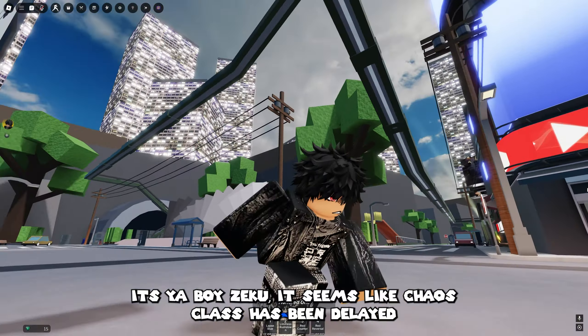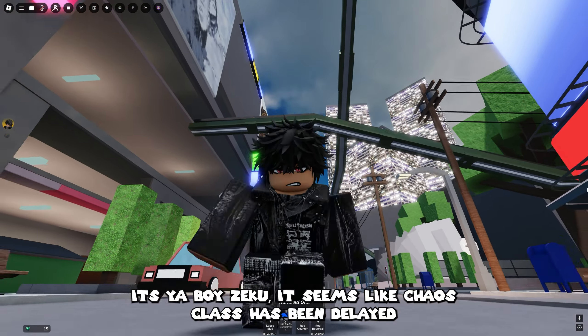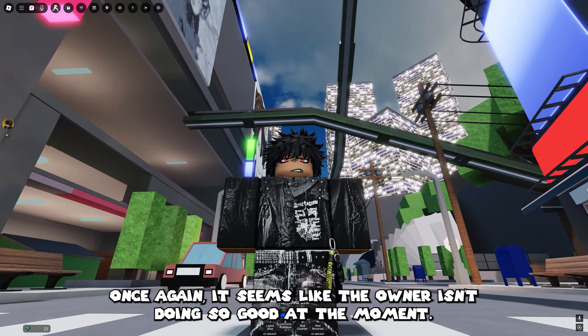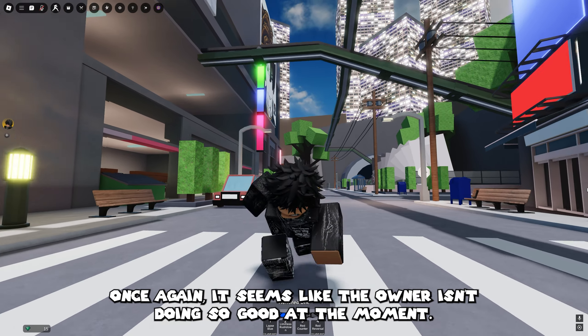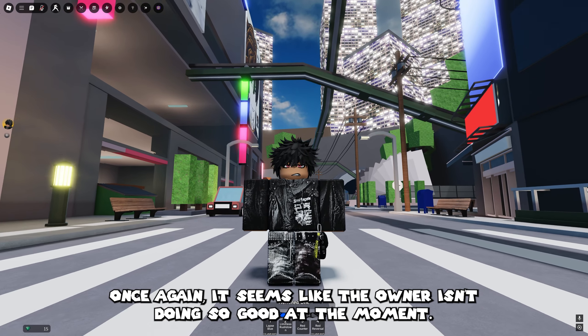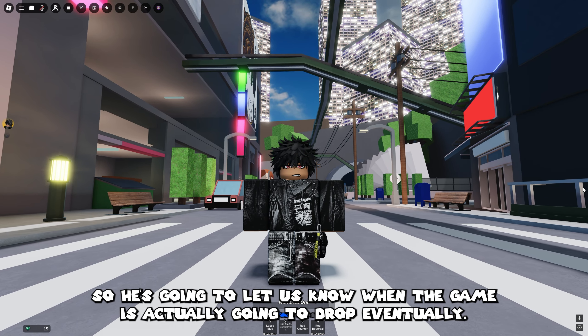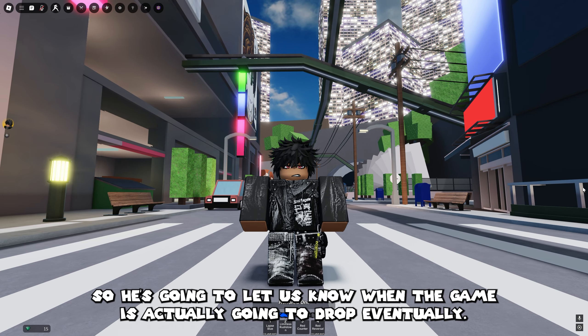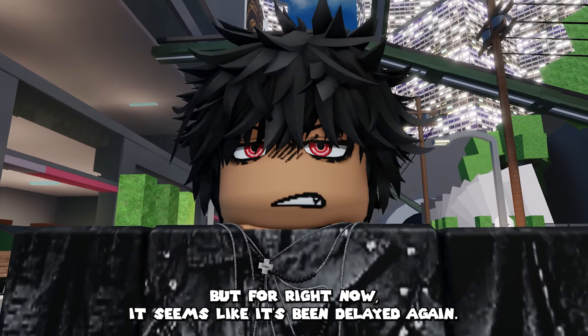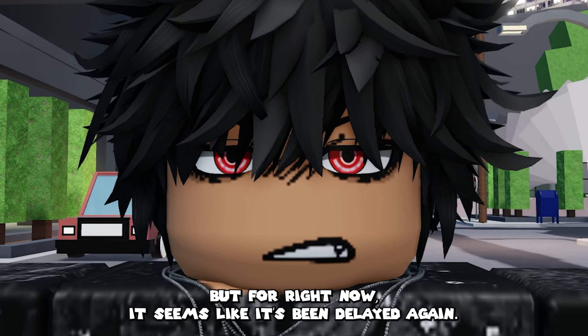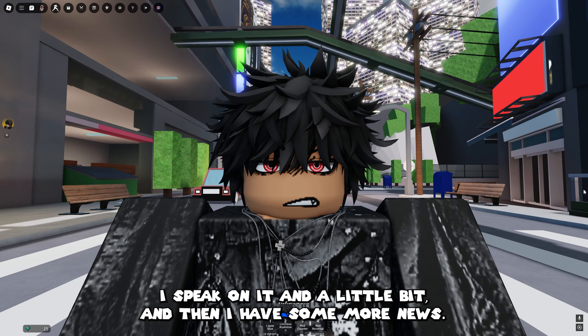Hey what's going on y'all, it's your boy Zekko, and it seems like Chaos Clash has been delayed once again. It seems like the owner isn't doing so good at the moment, so he's going to let us know when the game is actually going to drop eventually. But for right now it seems like it's been delayed again.